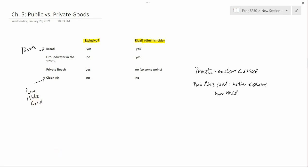Sometimes we leave out the word pure and just say public good. Groundwater in the 1700s and the private beach have some characteristics of a private good and some characteristics of a public good. It's not entirely clear how to describe them. One way to say that is that they're public goods, but not pure public goods. Another way to say that is that they're a mixture between private and public goods. They have some characteristics of one and some characteristics of another.